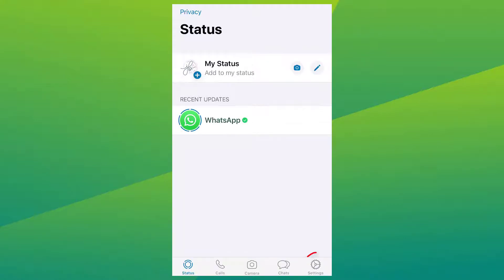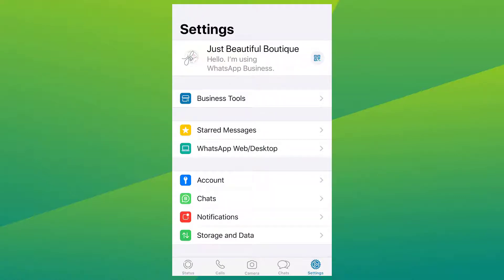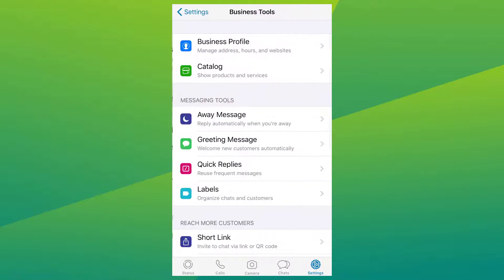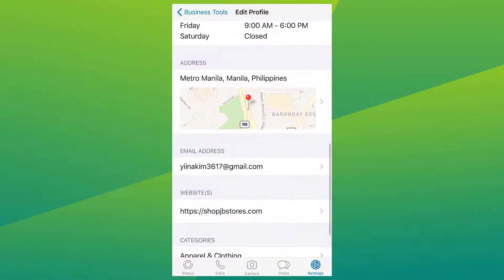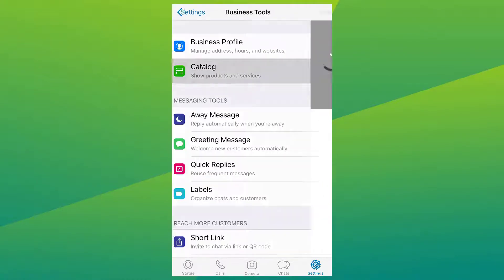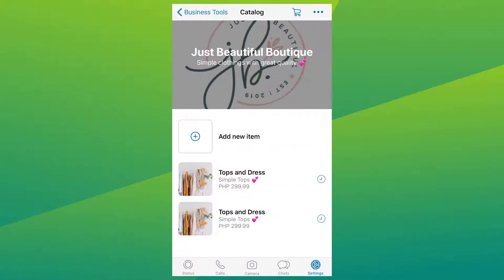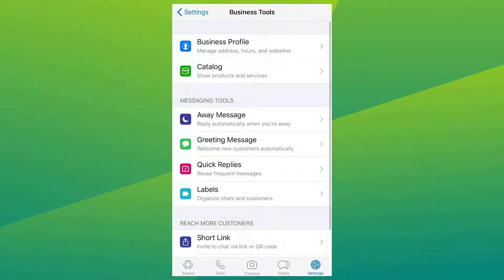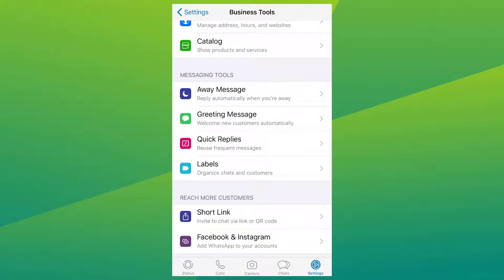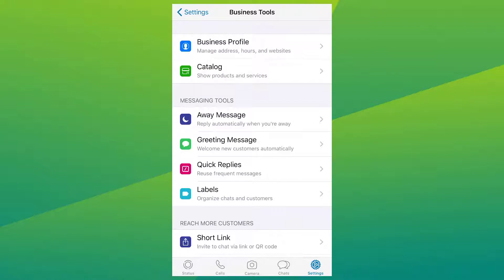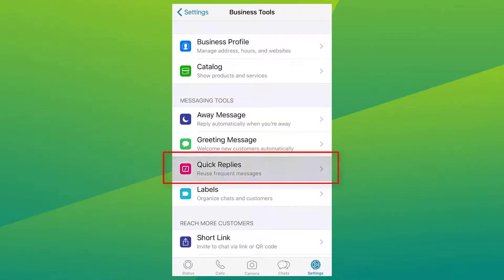Once you have set up your business profile, go to Settings and click on Business Tools. Inside your business tools, you can do a lot of things like manage your business profile, add details and websites. You can even create a catalog which lays out your products or services. You can set an away message, greeting message, and then of course quick replies, which is what we're going to do right now. Click on Quick Replies.